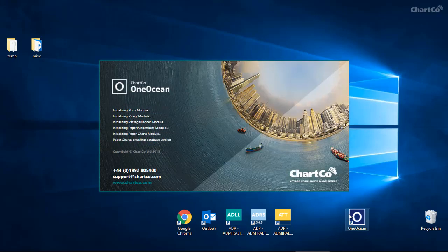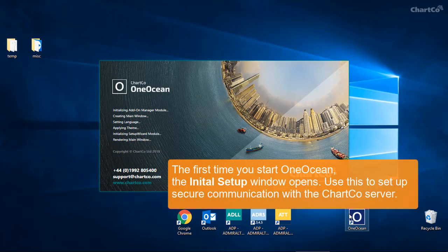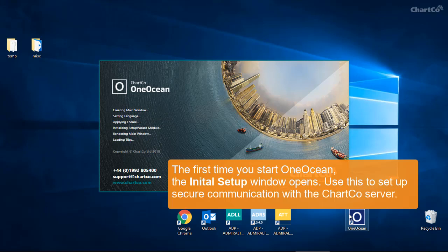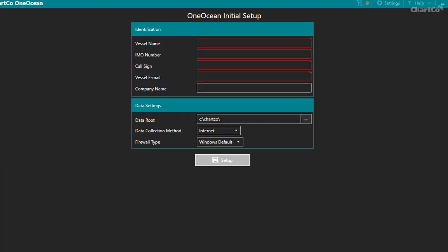After you've installed OneOcean, the first time you start the application, the initial setup window will open. You can use this to set up secure communication with the ChartCo server.